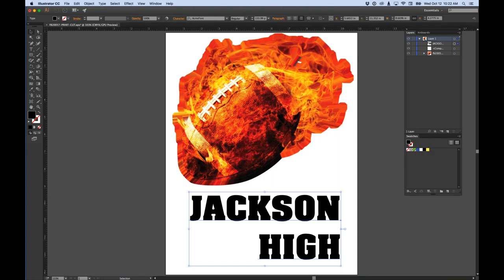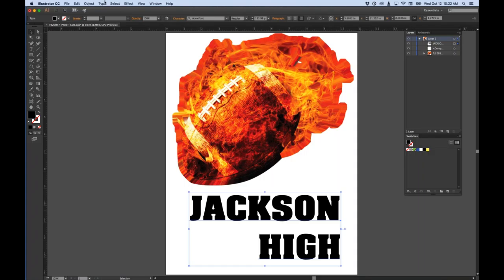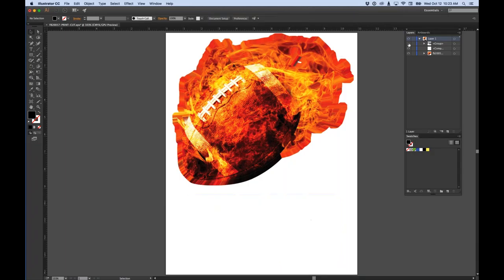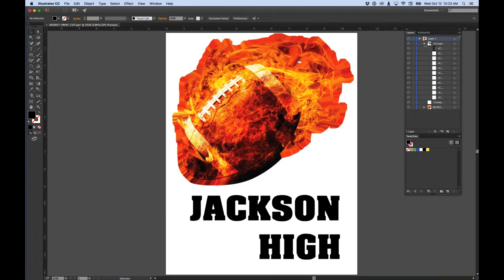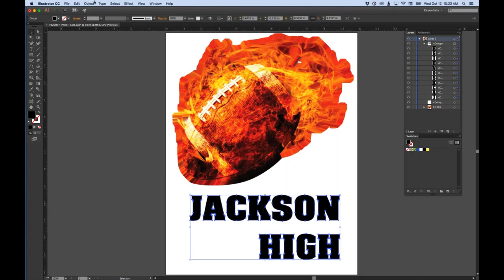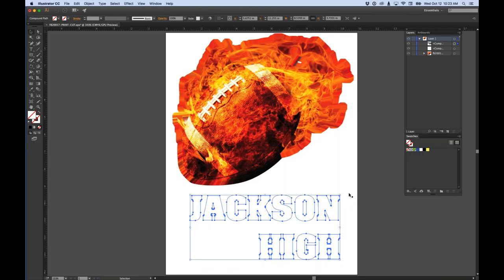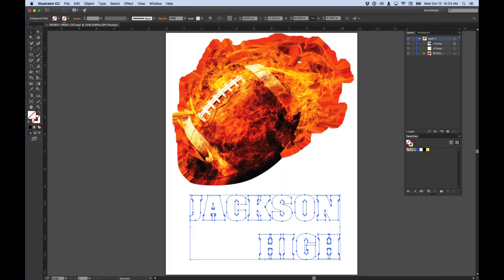Now I select the text and go to Type > Create Outlines to convert the text to artwork. Looking at the layers, every single letter is its own layer — that can be a pain when adding strokes and outline colors. So I go to Object > Compound Path > Make, and now it's all one compound path. Any changes will affect the entire piece at once rather than layer by layer.